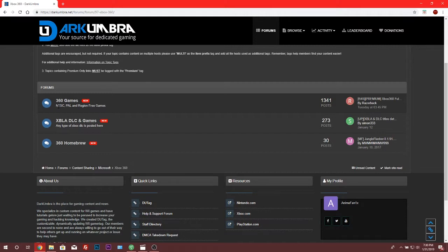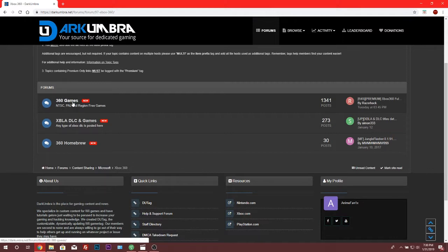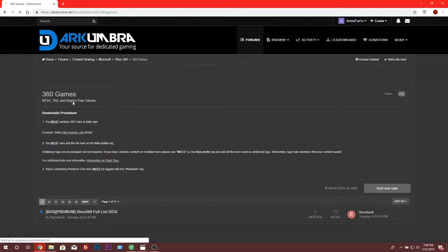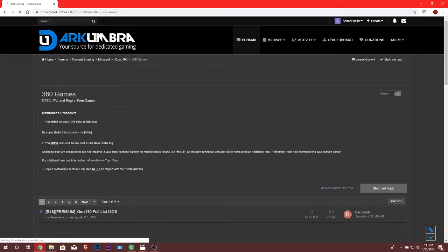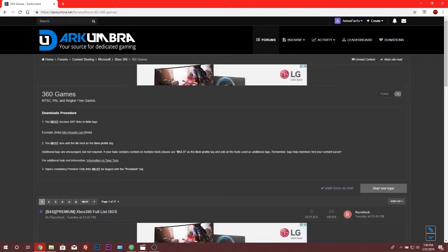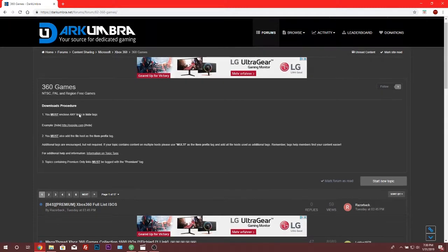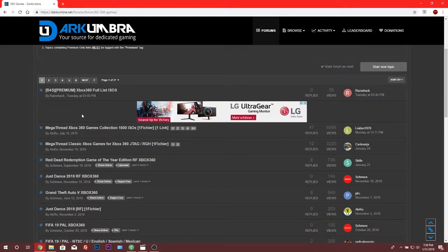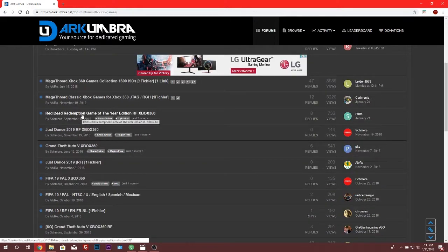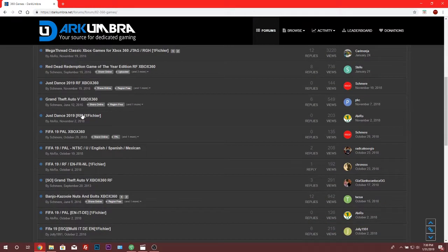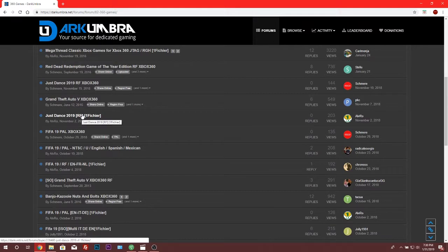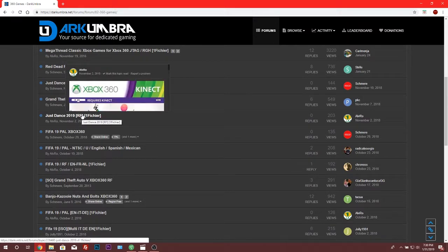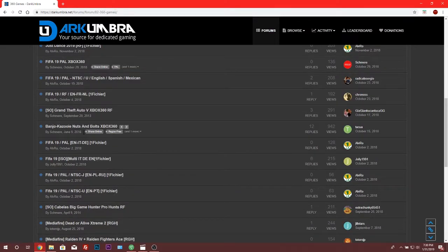They also have NTSC, PAL, and region free. If you live in the US you will need NTSC. If you live in the United Kingdom you need PAL. Or if you live in any other country you can choose RGH. So I'm gonna choose 360 games because again I am getting a 360. It's an older model but the guy put fans in it so hopefully I don't get the red ring. As you can see here they have unlimited number of games. So you can get worth a lot of 360 for free.